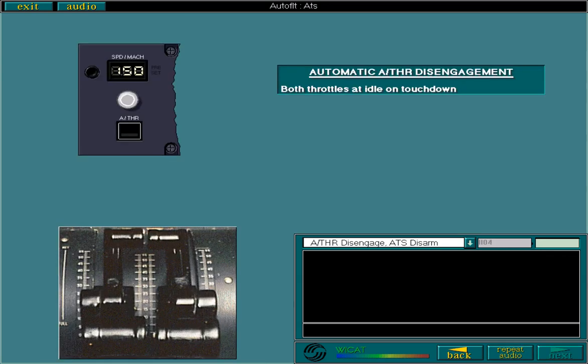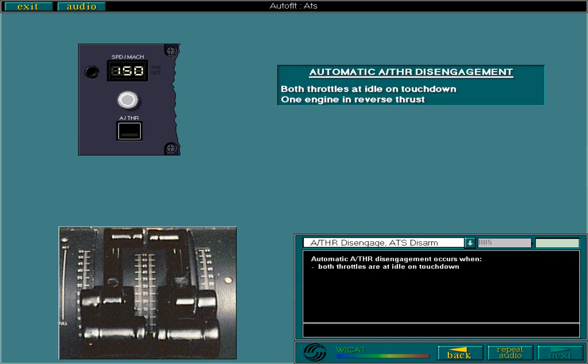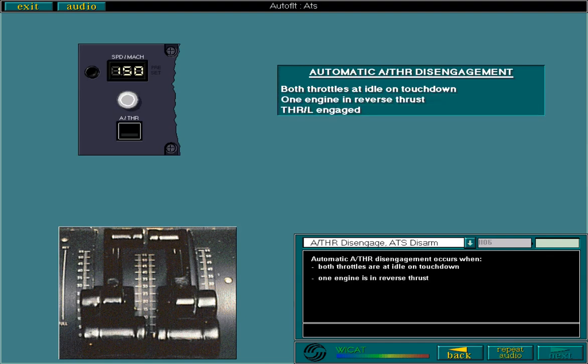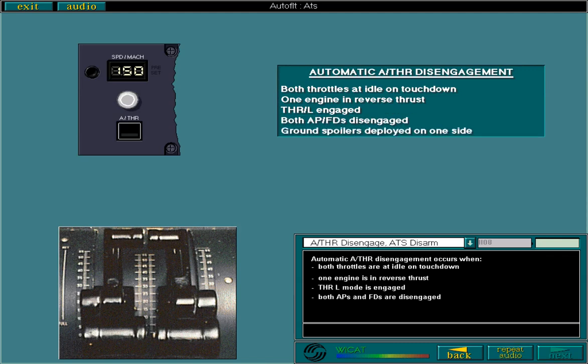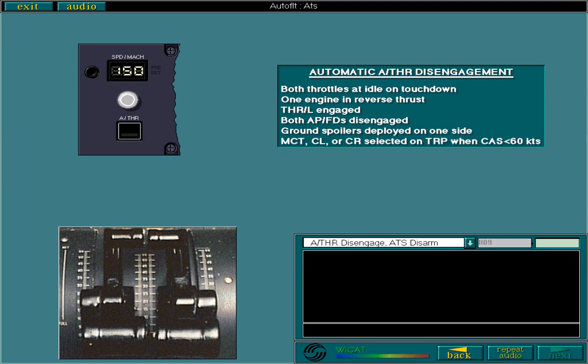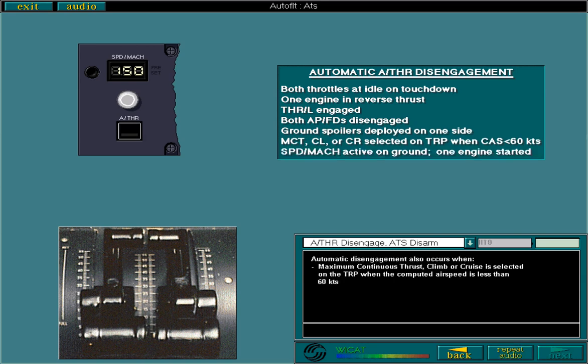Automatic autothrust disengagement occurs when both throttles are at idle on touchdown, one engine is in reverse thrust, thrust latch mode is engaged, both APs and FDs are disengaged, or ground spoilers are deployed on one side. Automatic disengagement also occurs when maximum continuous thrust, climb, or cruise is selected on the TRP when the computed airspeed is less than 60 knots, or when speed/Mach mode is active on the ground and one engine is started.